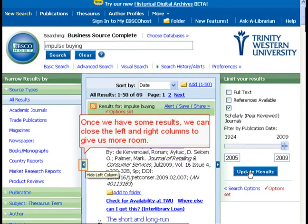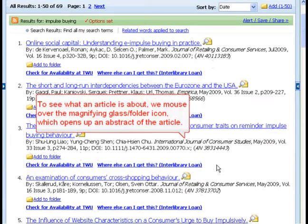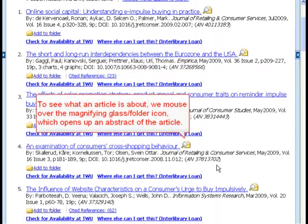Once we have some results, we can close the left and right columns to give us more room. To see what an article is about, we mouse over the magnifying glass folder icon, which opens up an abstract of the article.